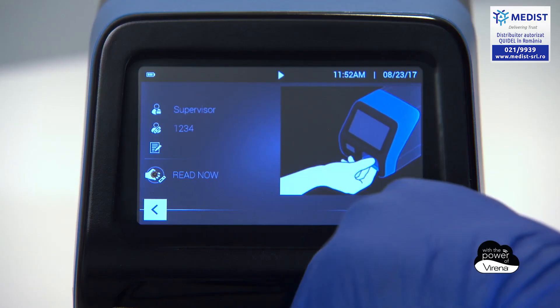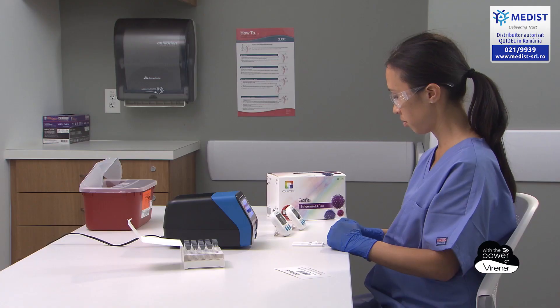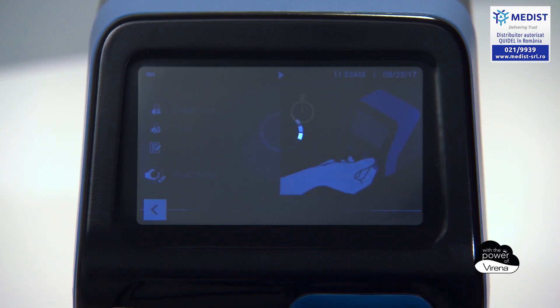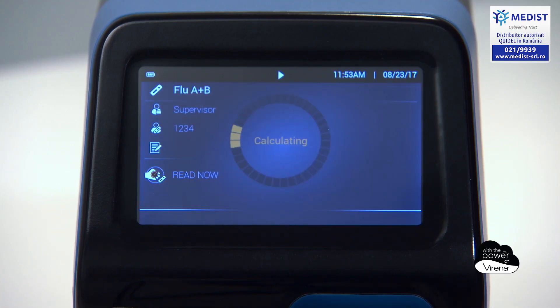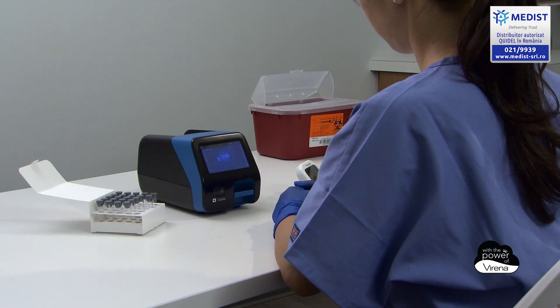When in read now mode, users allow the assays to incubate on their laboratory bench. At the end of the 15-minute period, users follow the on-screen animation and produce a result in about one minute.